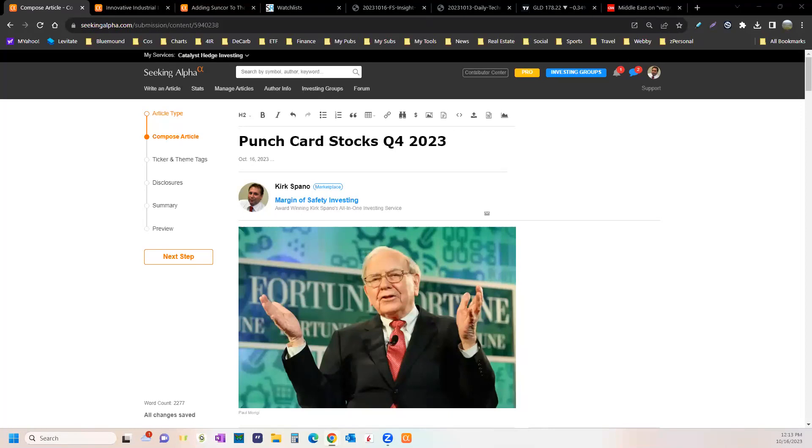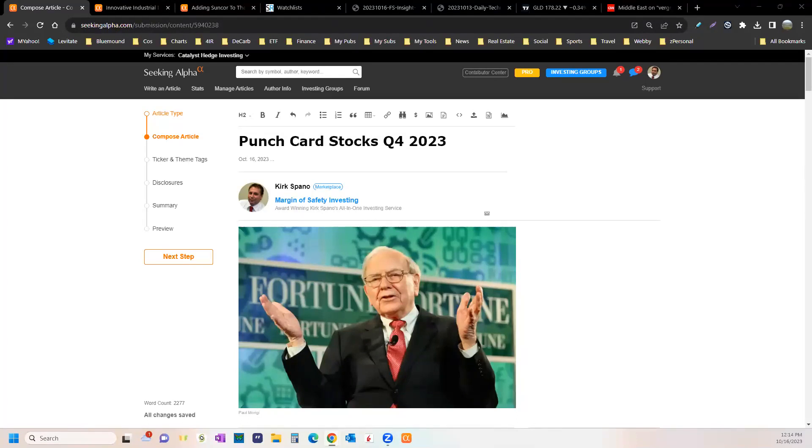If you understand when they're about to go on a big cyclical run-up or when they're about to go through a capex cycle that's going to beat up the stock a little bit, if you understand those things, you'll kick the crap out of the market because the market barely reads anything.